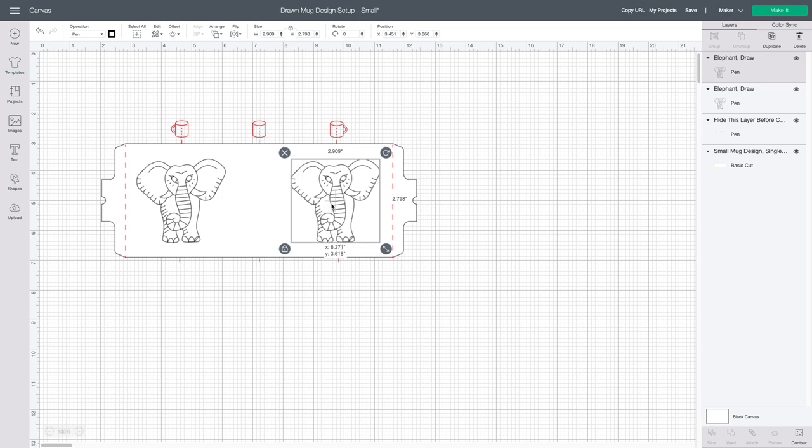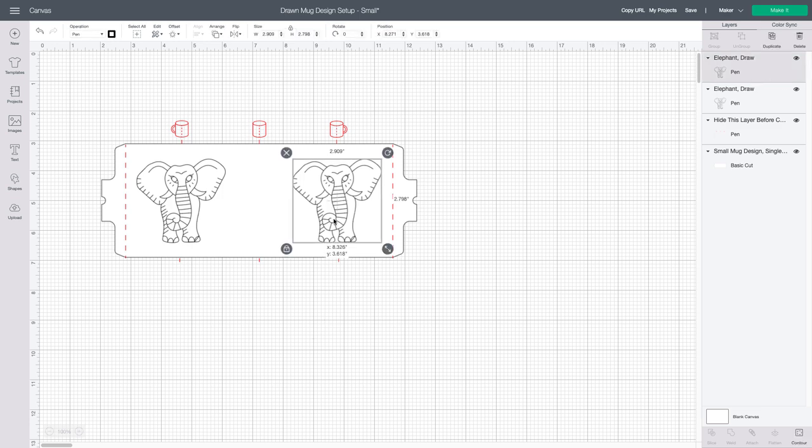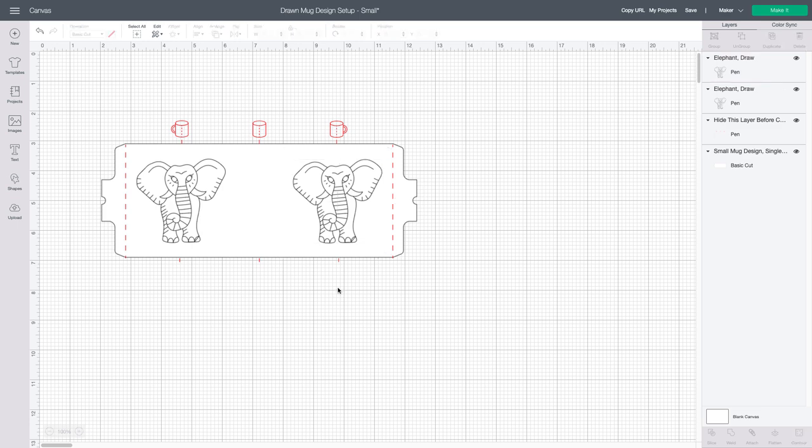Those symbolize where the heat plate will end, and so if you put anything on the outside of those dotted lines, it will not transfer.